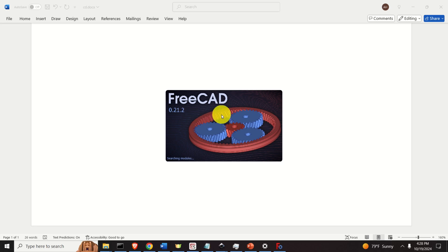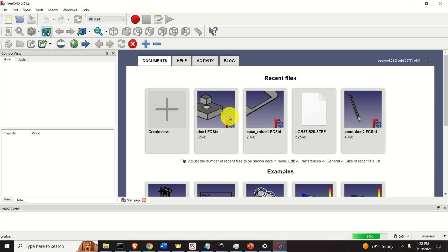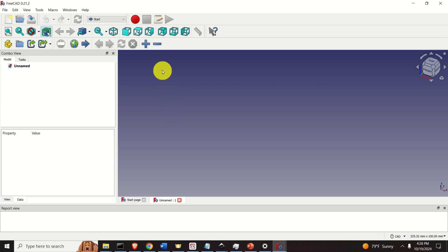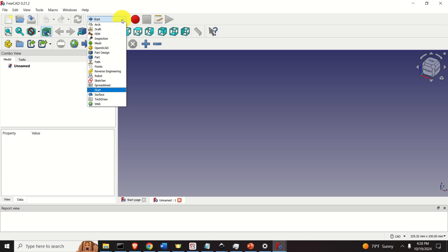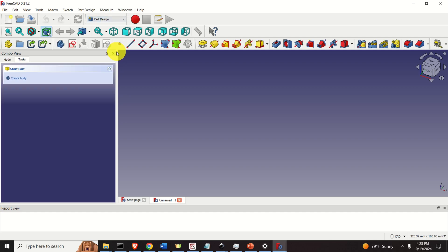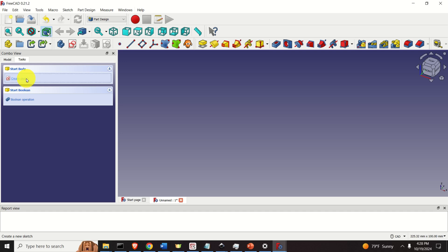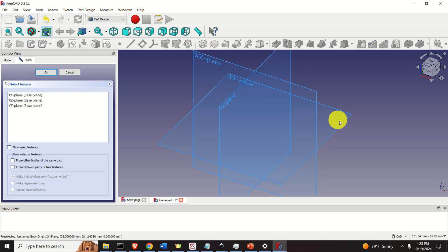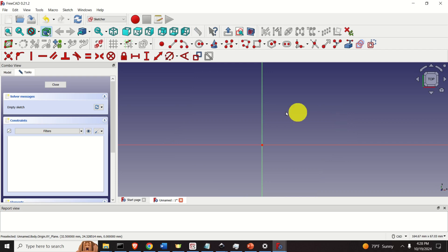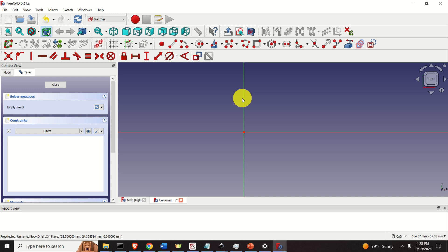Let's click on Start and launch FreeCAD. It doesn't matter which version you are using — everything I explain applies to any version of FreeCAD. Once FreeCAD opens, click here to create a new document. Then click on the dropdown menu and find Part Design. Click on Create Body, click on Create Sketch, and select the XY plane. Now we're inside the XY plane sketch and can start modeling.